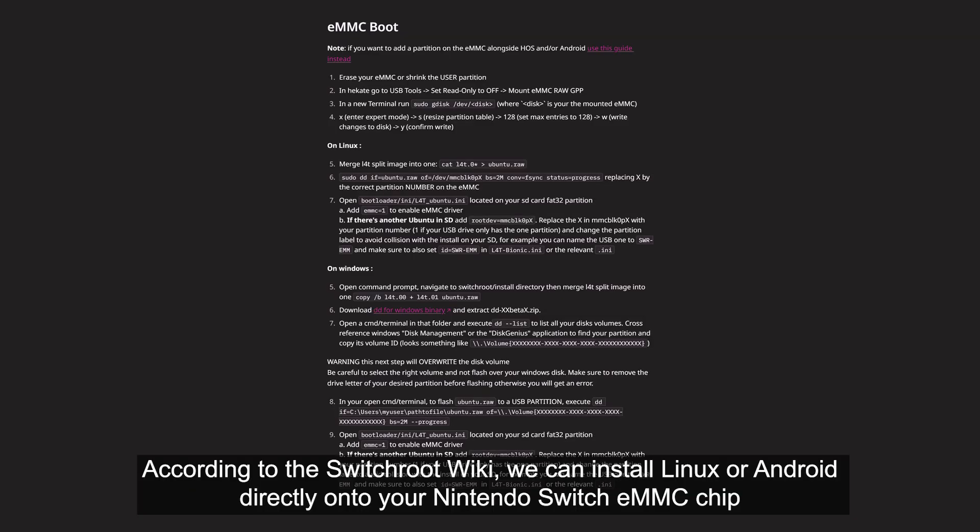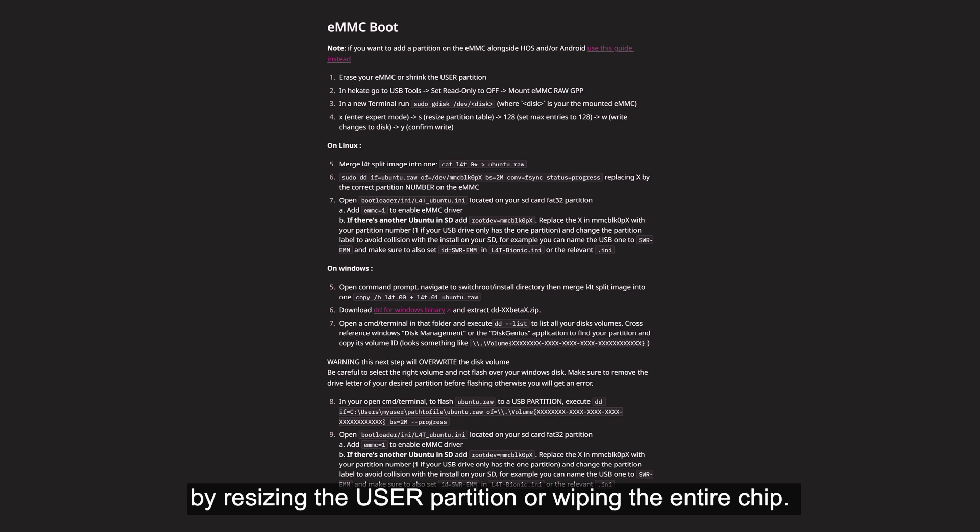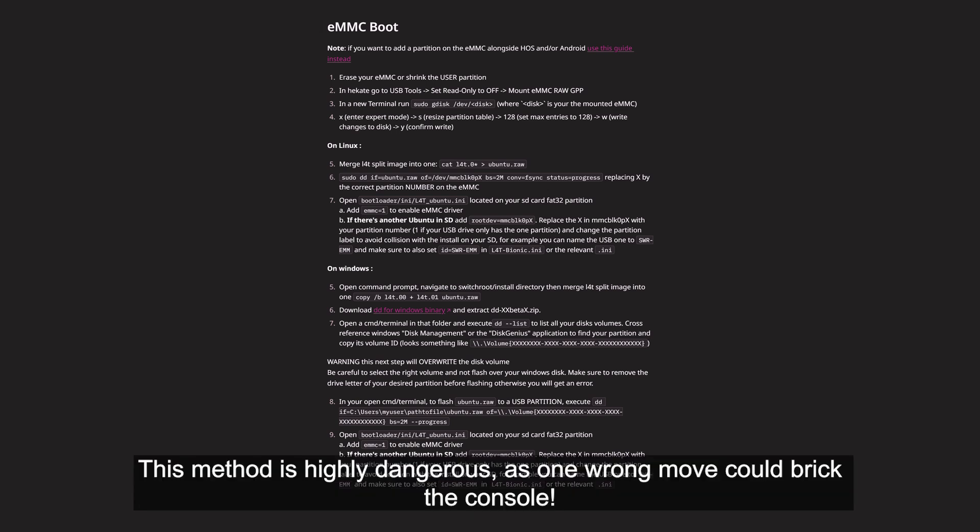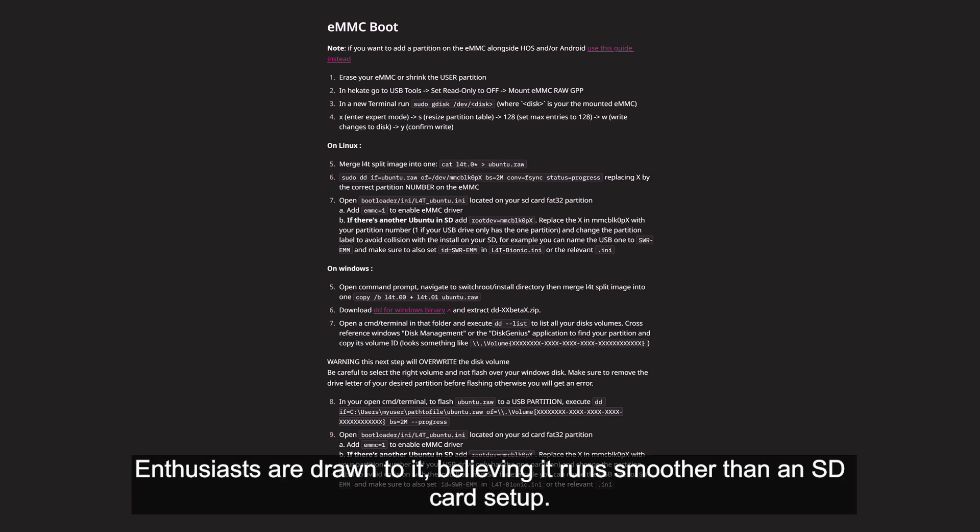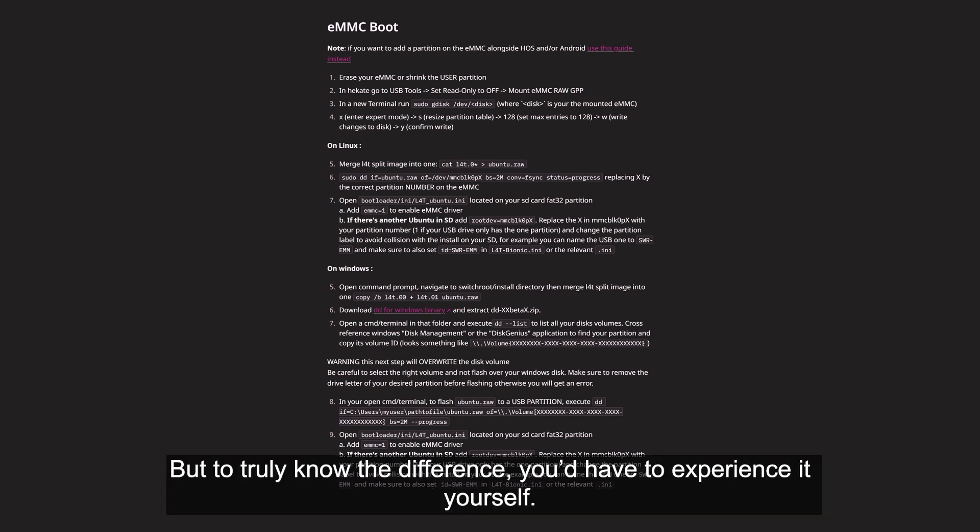According to the Switch root wiki, we can install Linux or Android directly onto the Nintendo Switch eMMC chip by resizing the user partition or wiping the entire chip. This method is highly dangerous as one wrong move could break the console. Enthusiasts are drawn to it, believing it runs smoother than the SD card setup. But to truly know the difference, you'd have to experience it yourself.